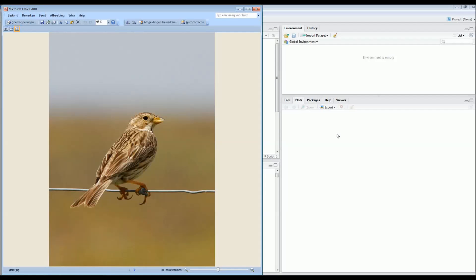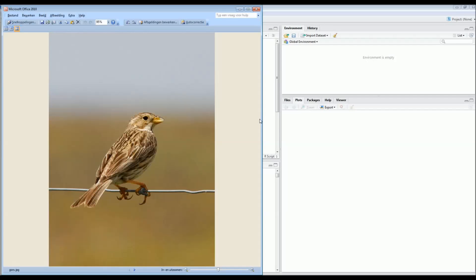So, this is a corn bunting. A corn bunting is a small European bird. We've captured a lot of different corn buntings over the past year using mist nets. Each time we caught one, we would measure the total length from the tip of the beak until the end of the tail. Besides the length, we also recorded whether it was a female or a male. Our idea is that males are a bit larger than females, but we don't really know whether this is the case, so that's why we use statistics to find out.